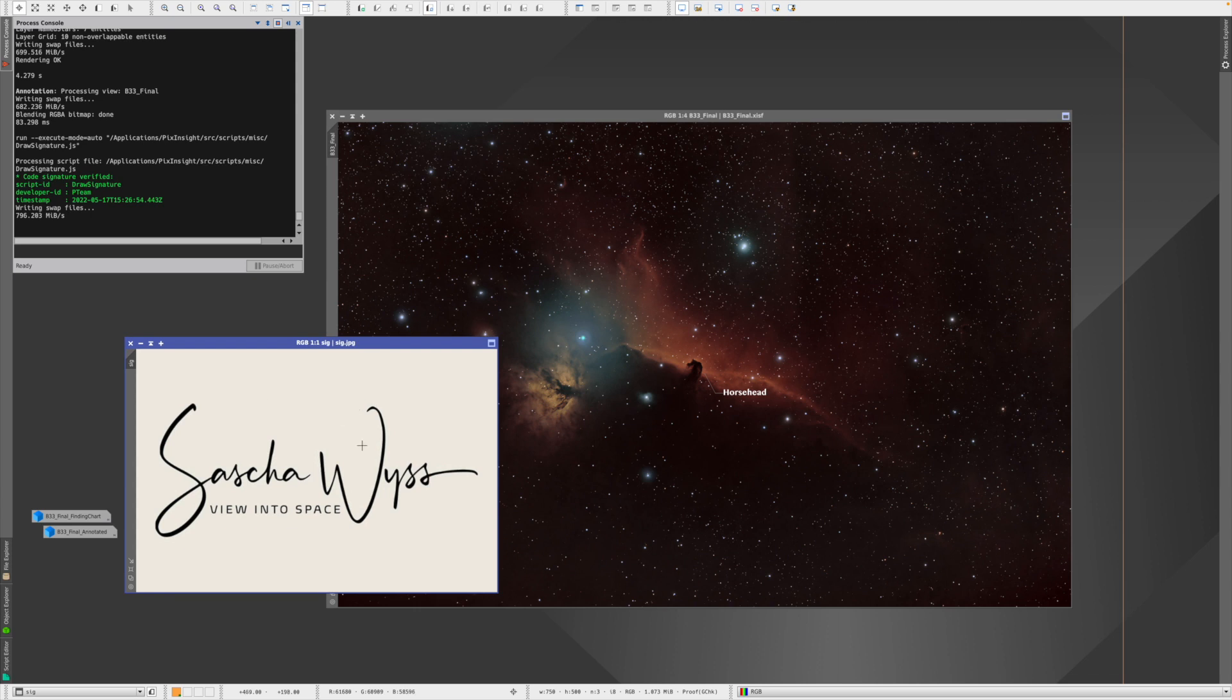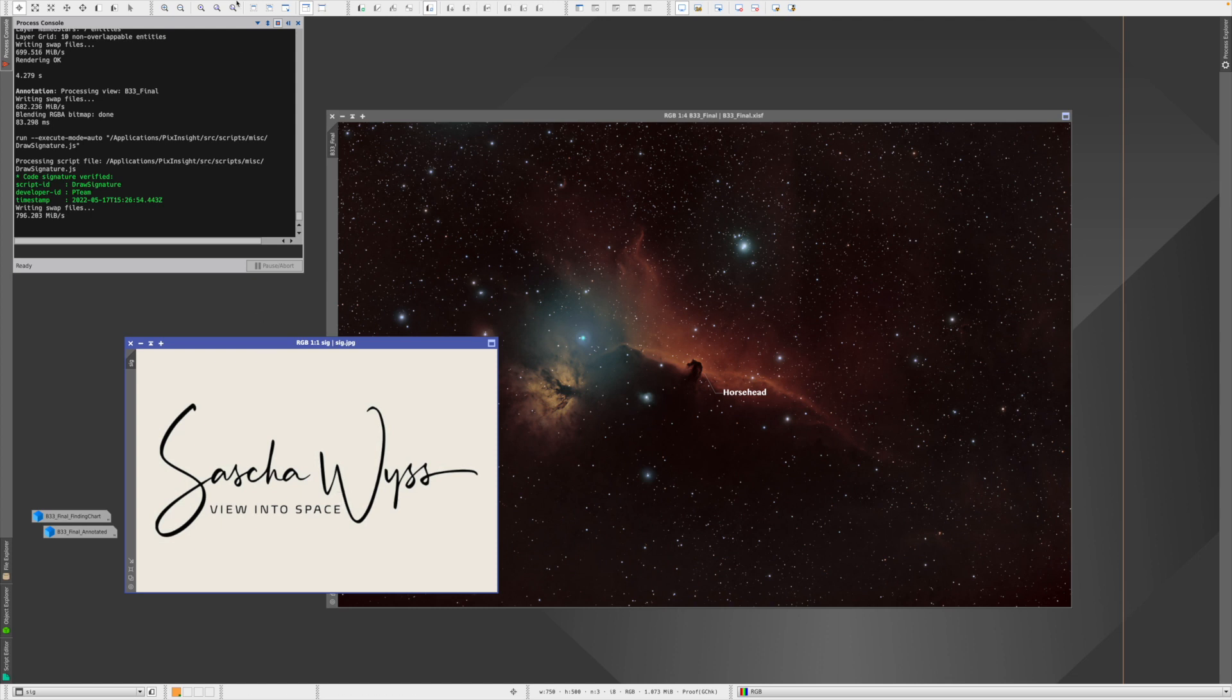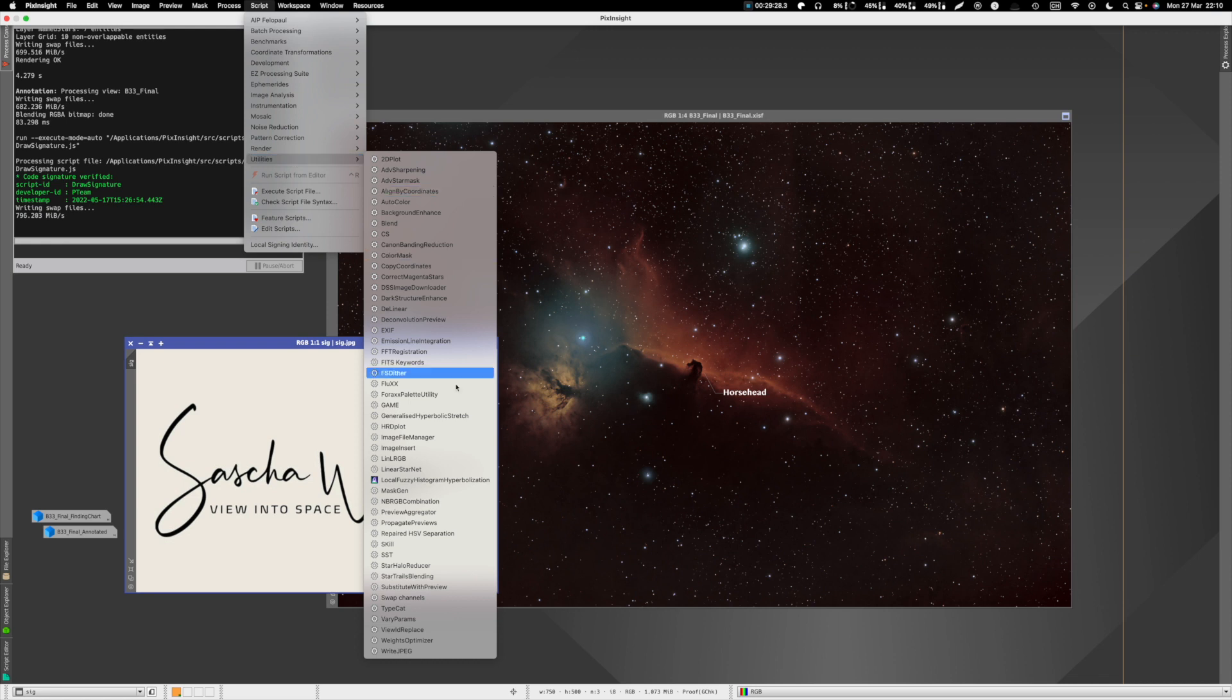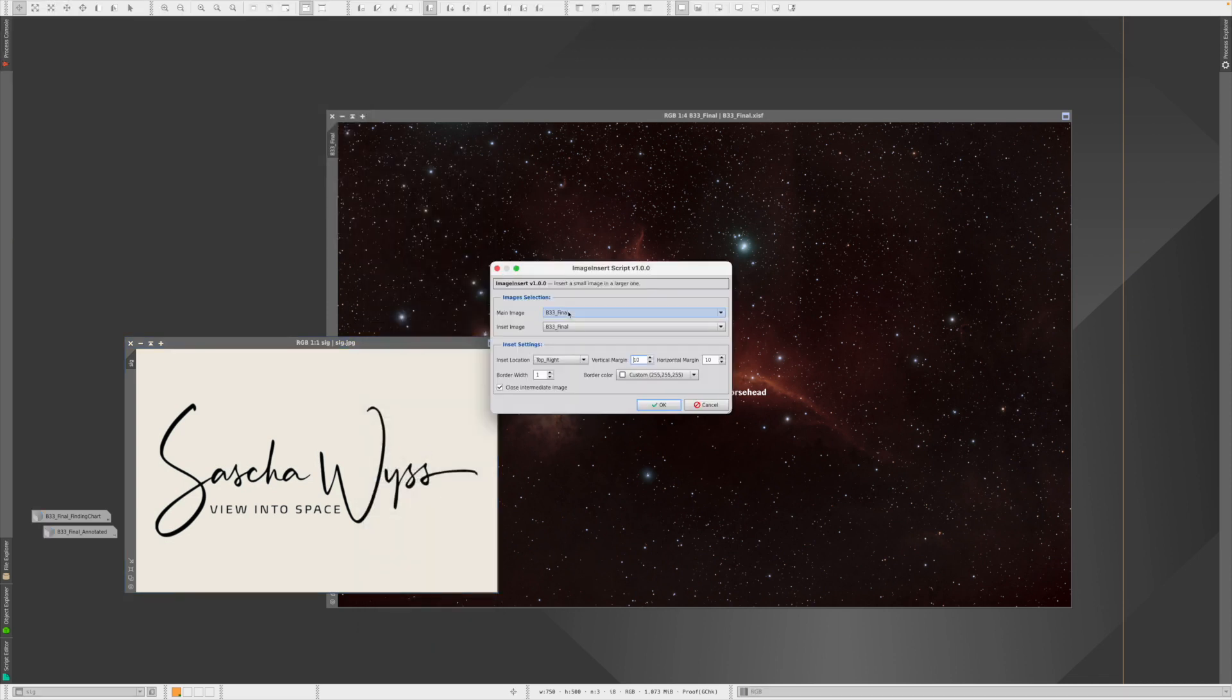Now you can do that, but it does not work with transparent picture, which you would usually use in such situations. So I have here JPEG, white background, and you also have to have it in the right resolution. PixInsight will not scale it down for you. Once you have that, you can go to Script, Utilities, and Image Insert.